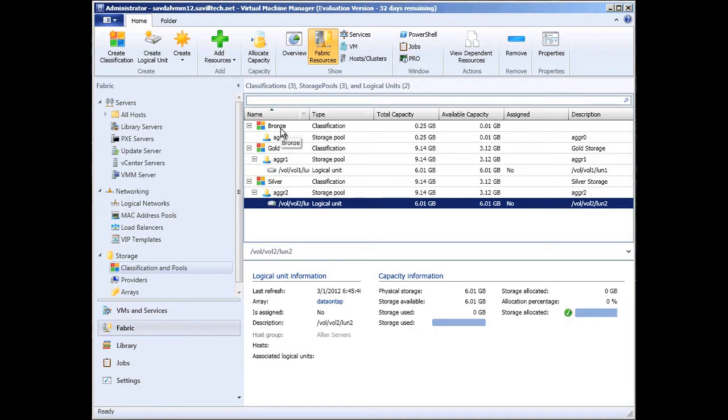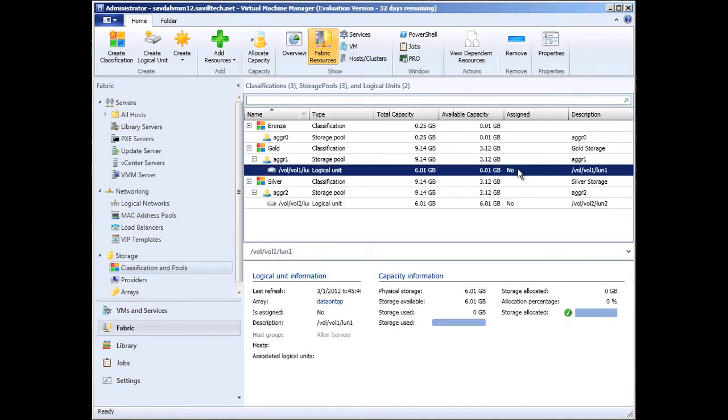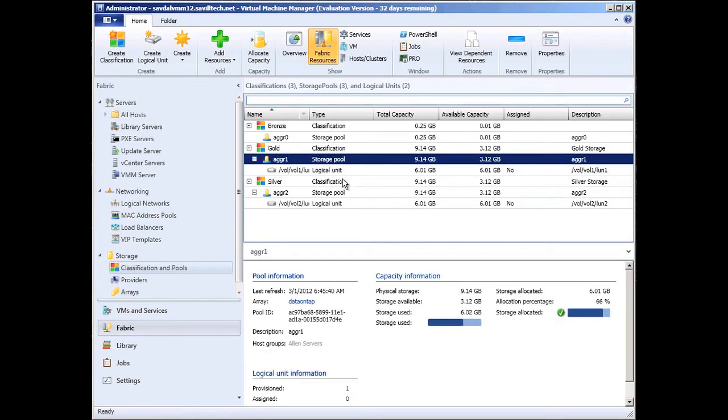If I decide to deploy a VM to gold class storage in London, it's automatically going to know what LUNs have enough space and can be used, maybe are not currently assigned. I can also go in and get details about the current capabilities, how much is used, so it gives me good insight.